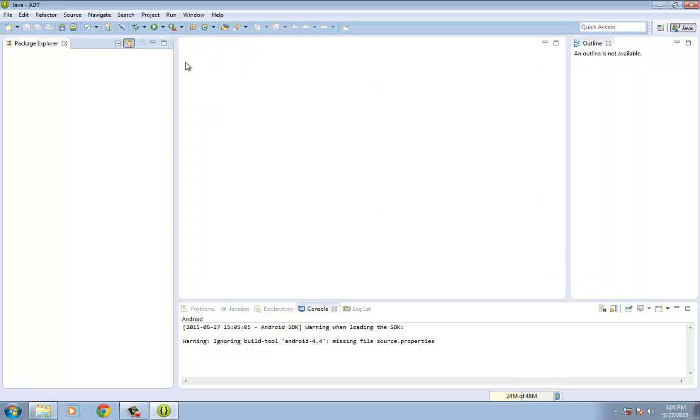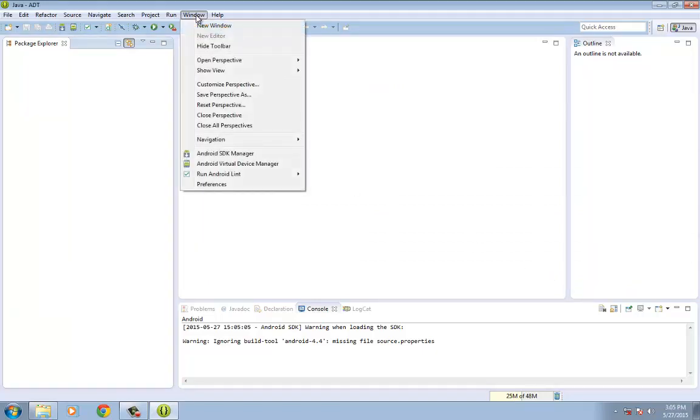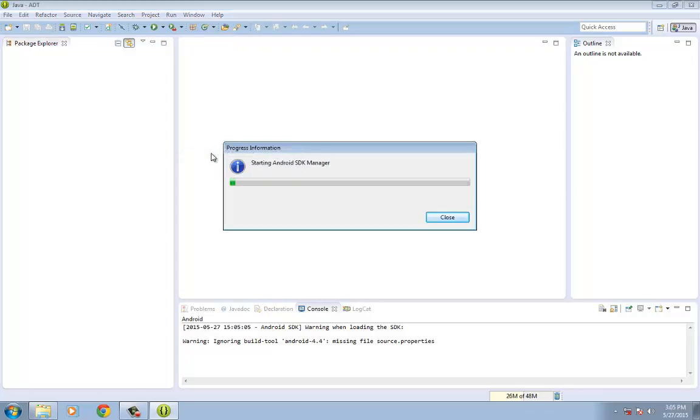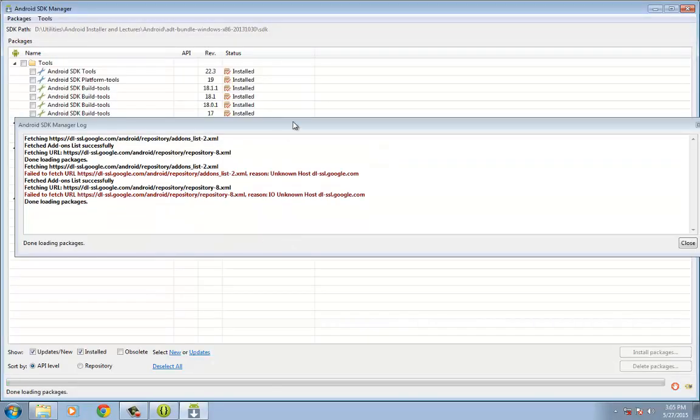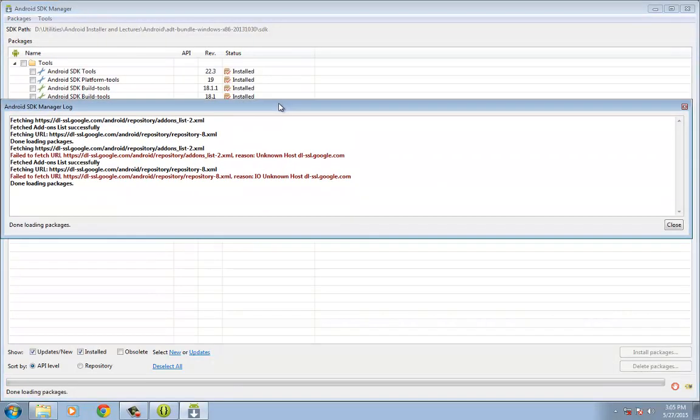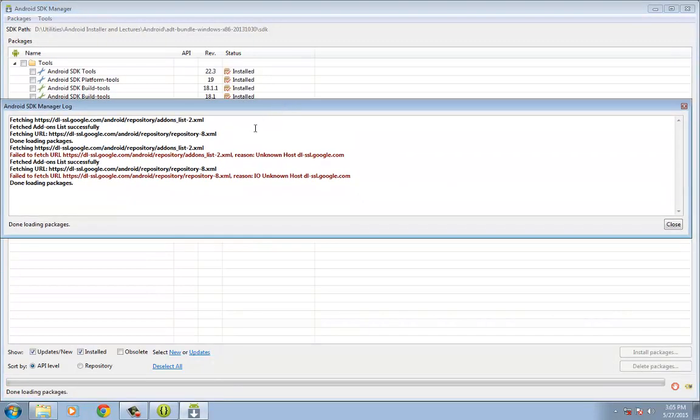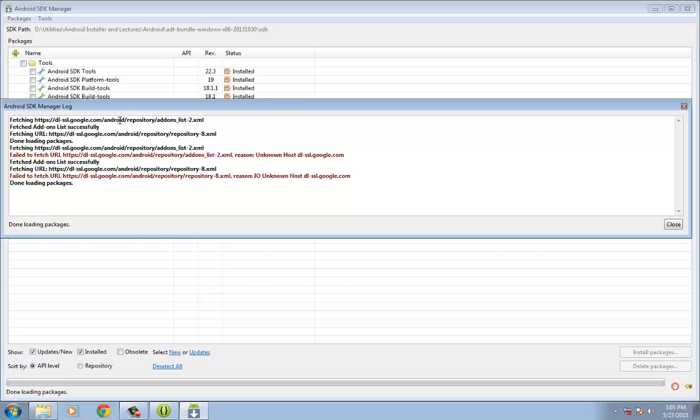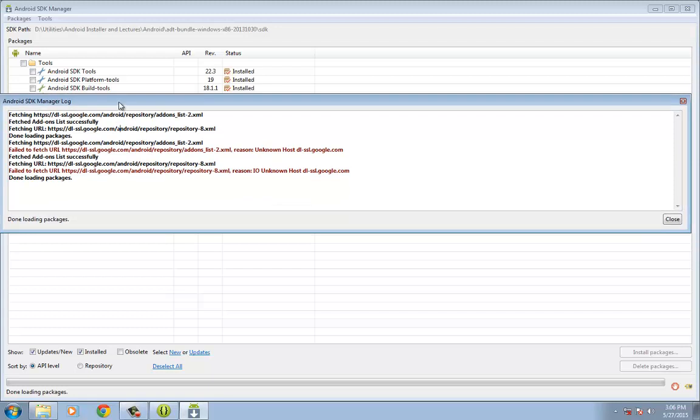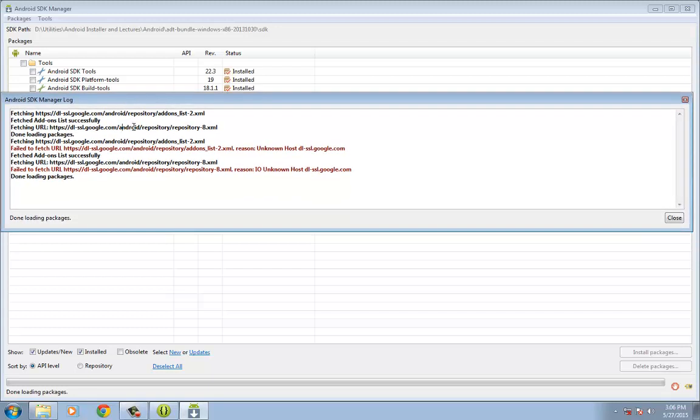The next thing that we're going to do is to install the Android packages. So again, click on Window and then look for the Android SDK Manager. So once this is open, technically what would happen here is if you have internet connection and you haven't installed any of the packages yet, this is going to be downloaded from the Android developer tools website.